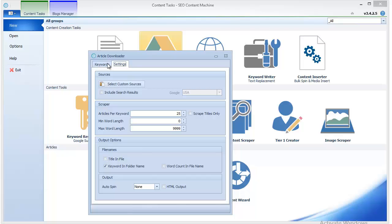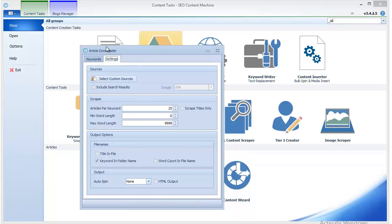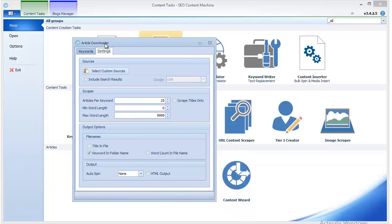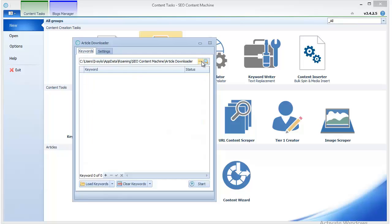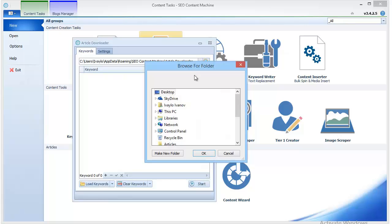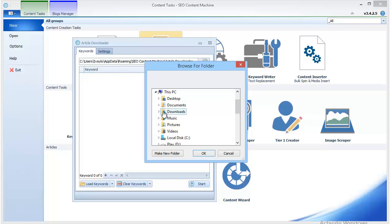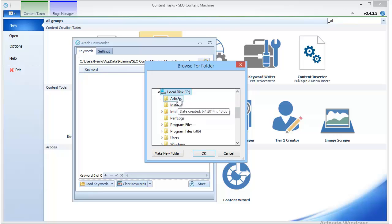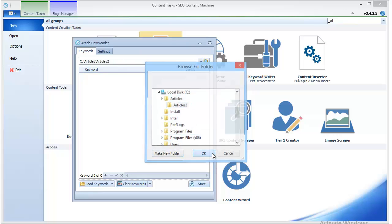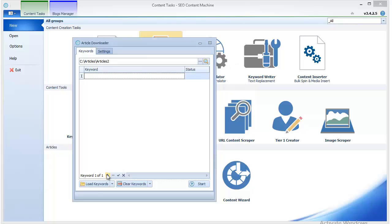I'm going to show you how to do that using the Article Downloader and preferably Better Spinner from the paid ones, such as Spinnerwriter or WordAI. First thing I have to do is specify where to download the articles, and I'm going to make a new folder just for this experiment. Now I have to add the keywords.